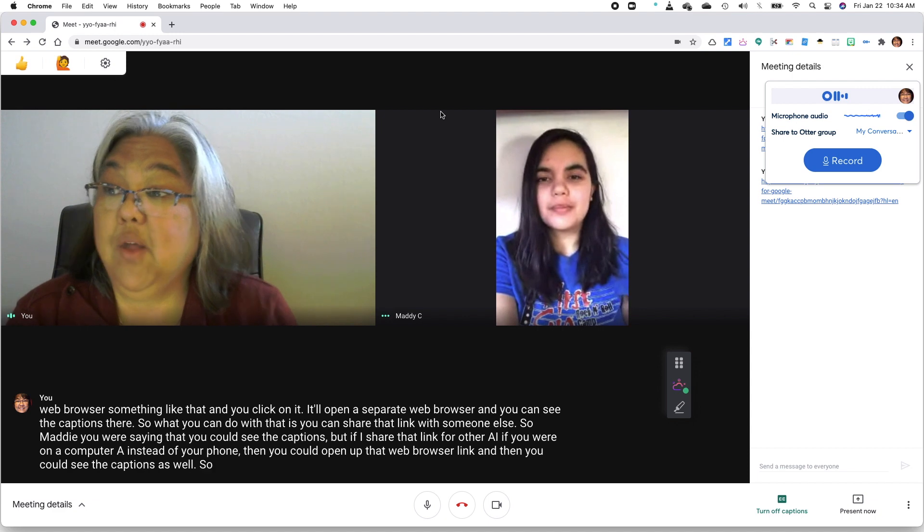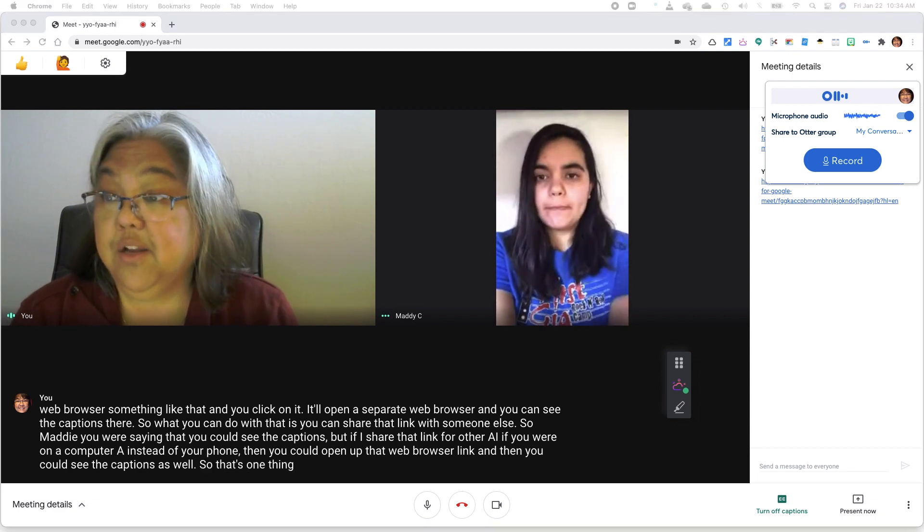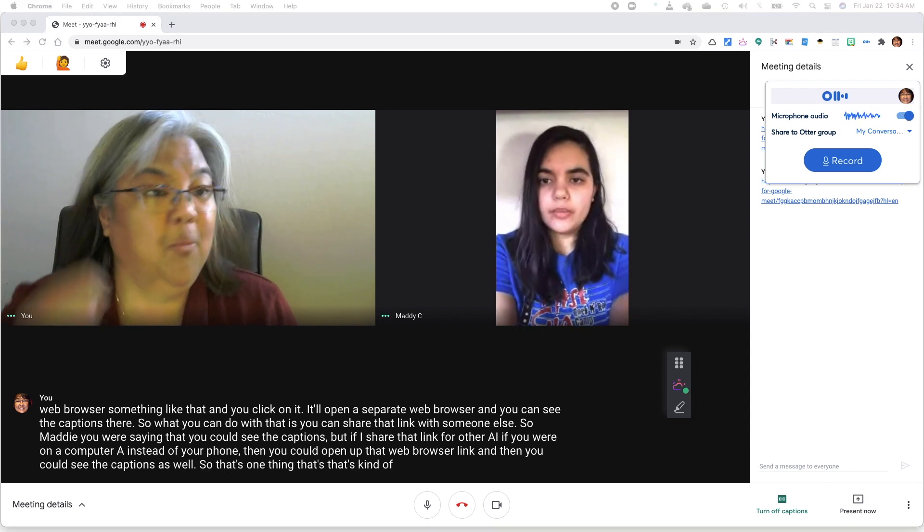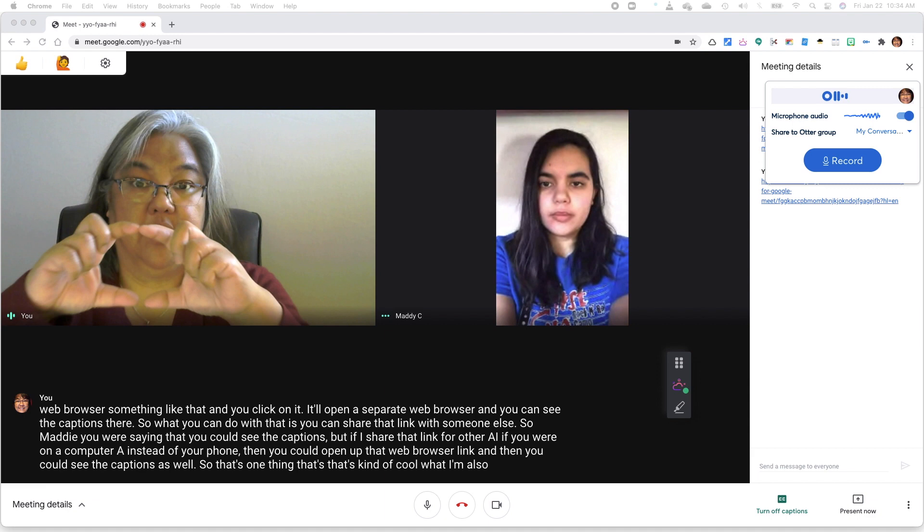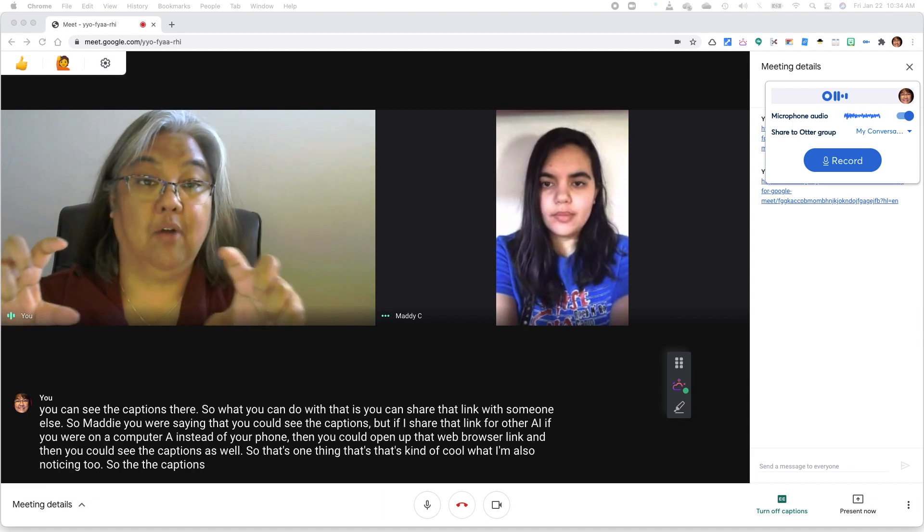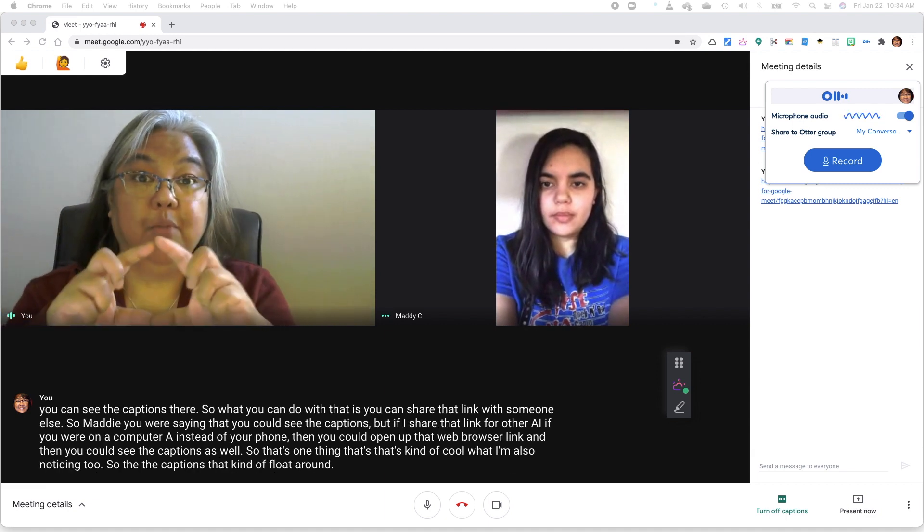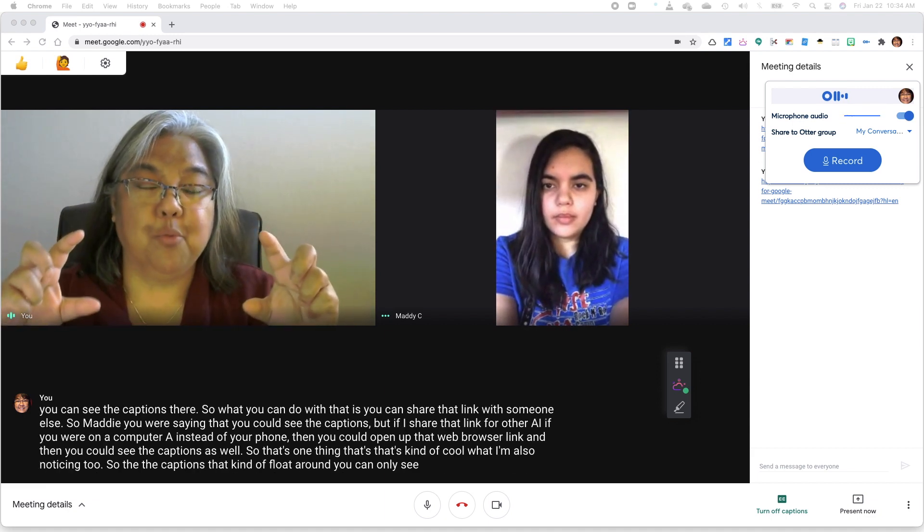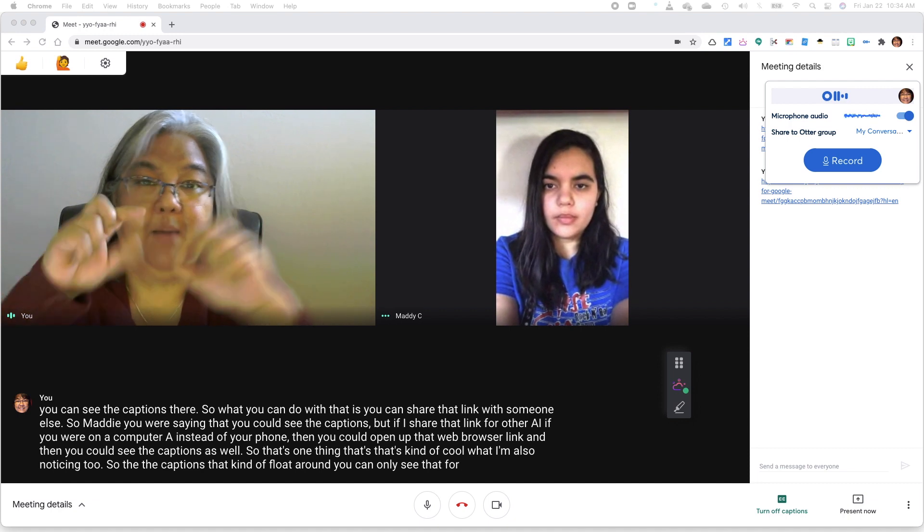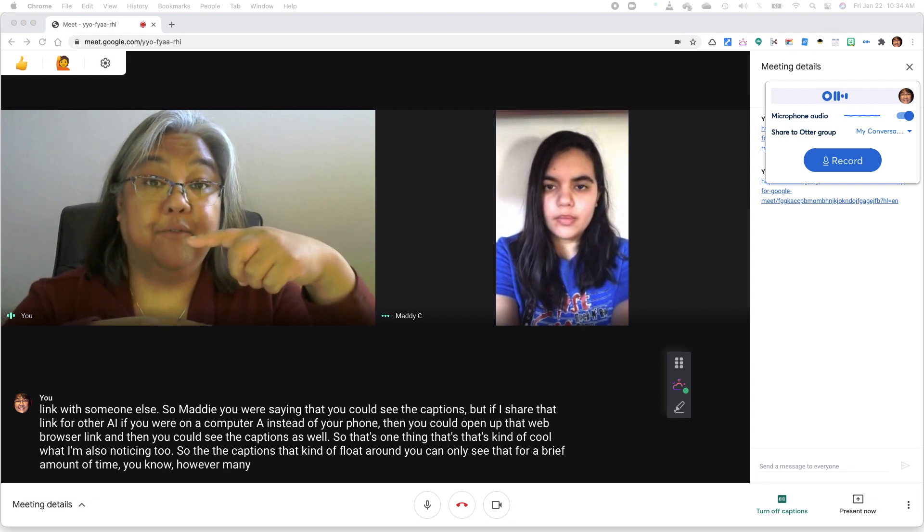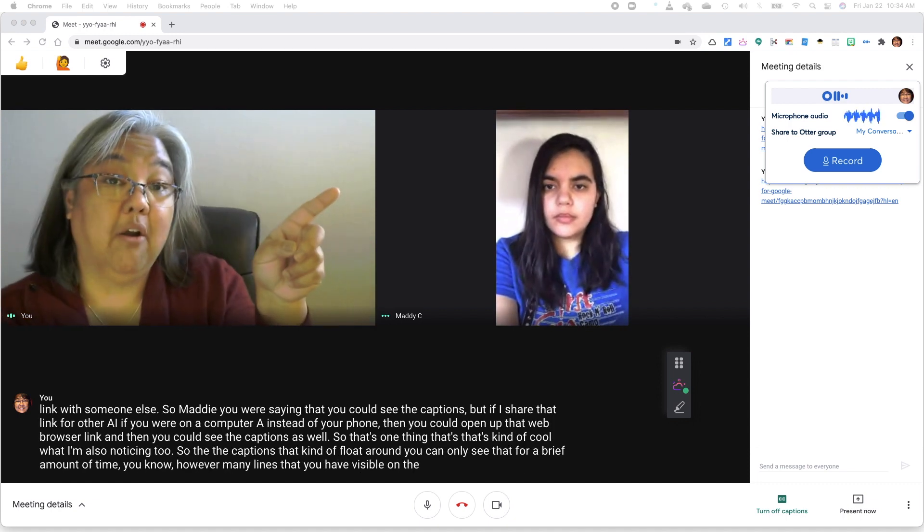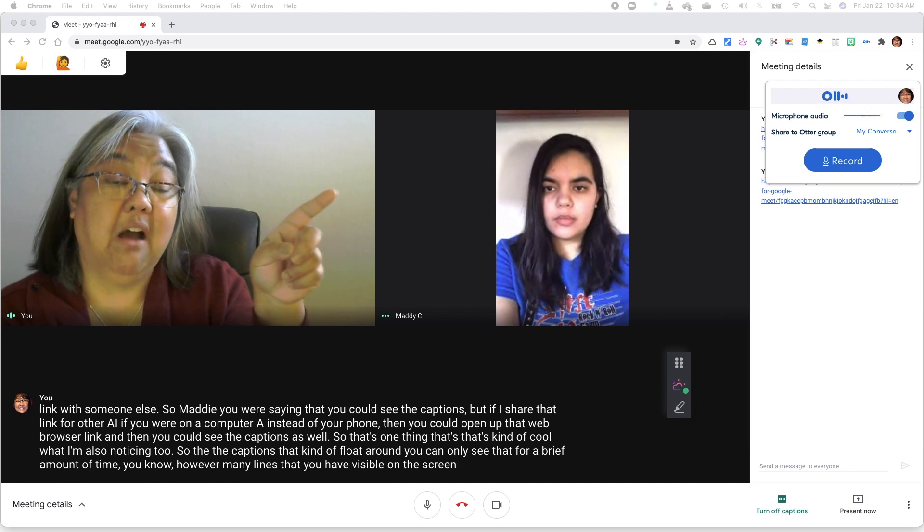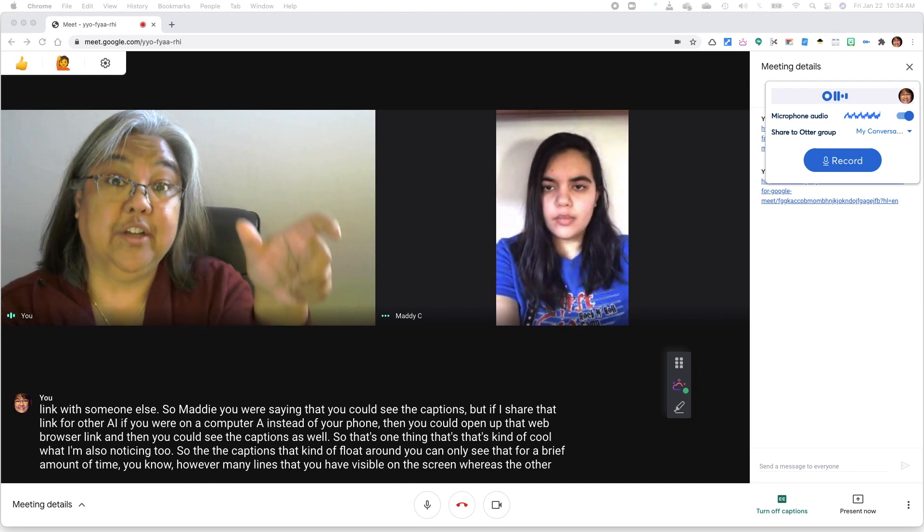So that's one thing that's kind of cool. What I'm also noticing too, so the captions that kind of float around, you can only see that for a brief amount of time, however many lines that you have visible on the screen, whereas the Otter transcript is a transcript.